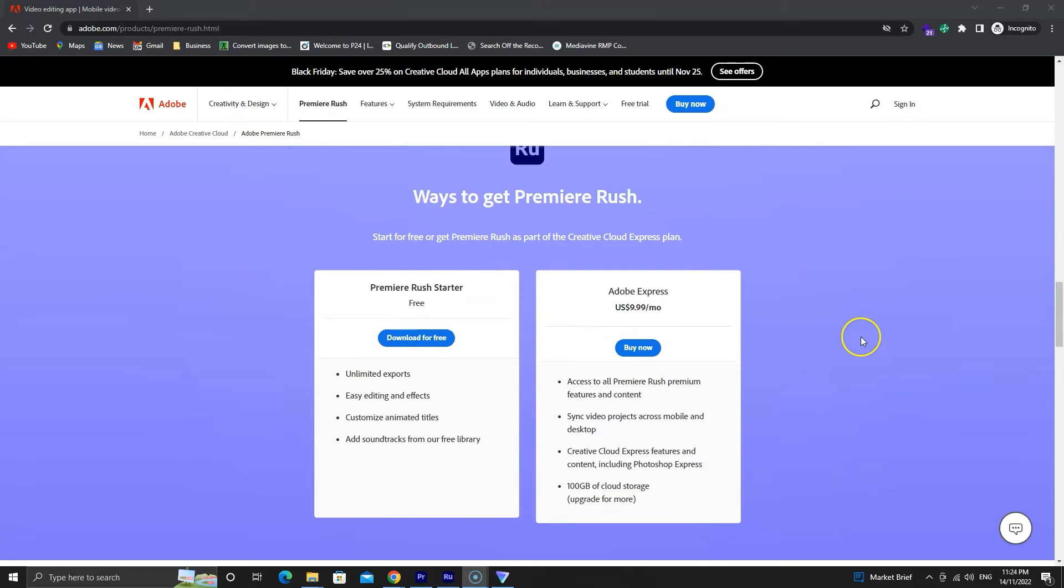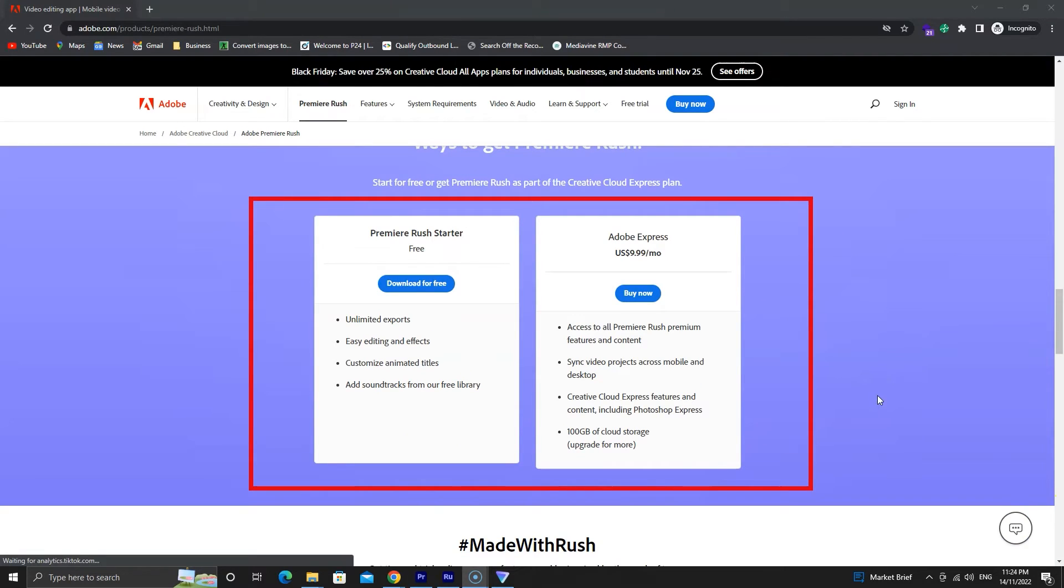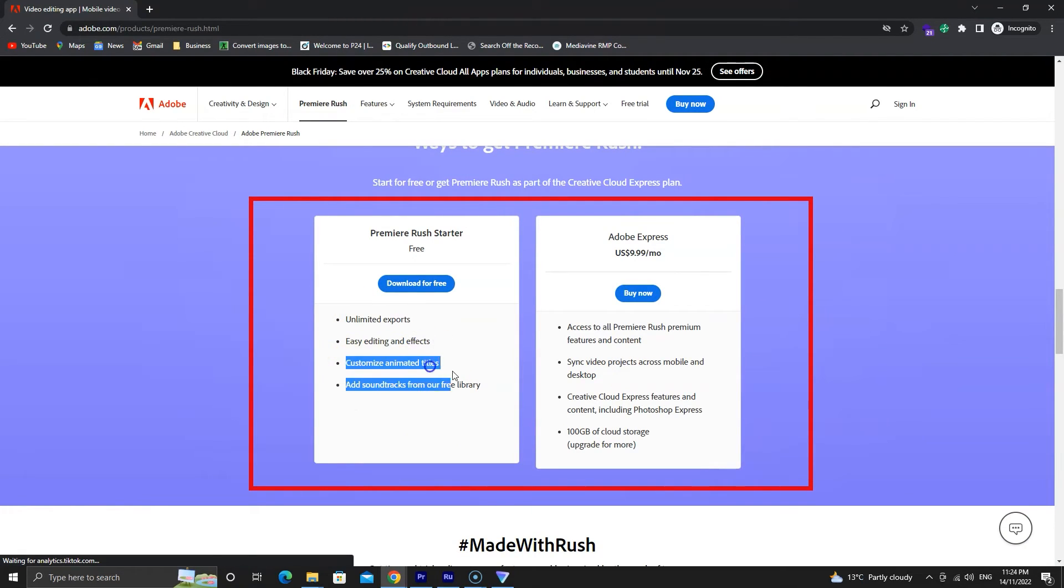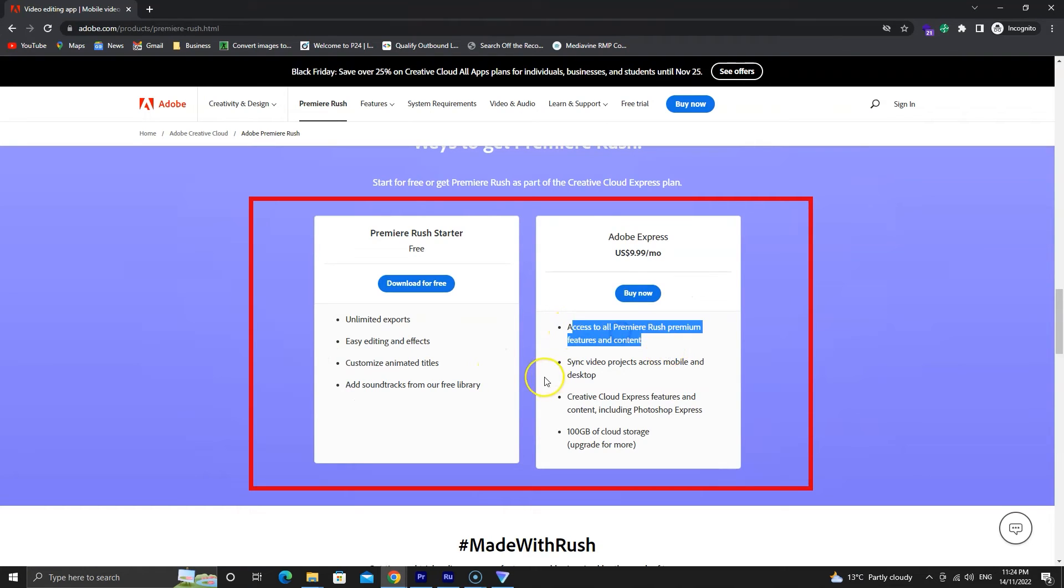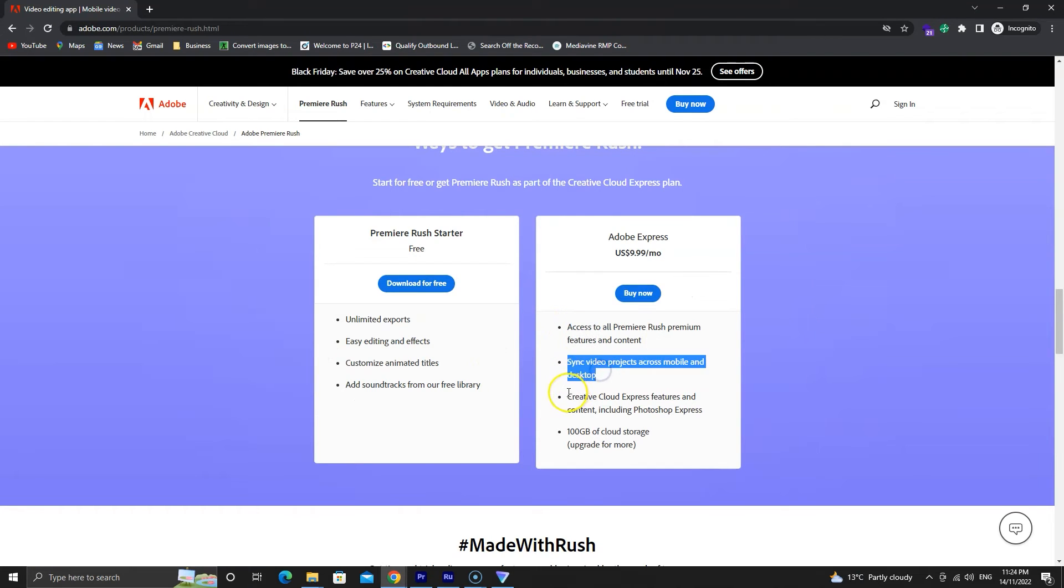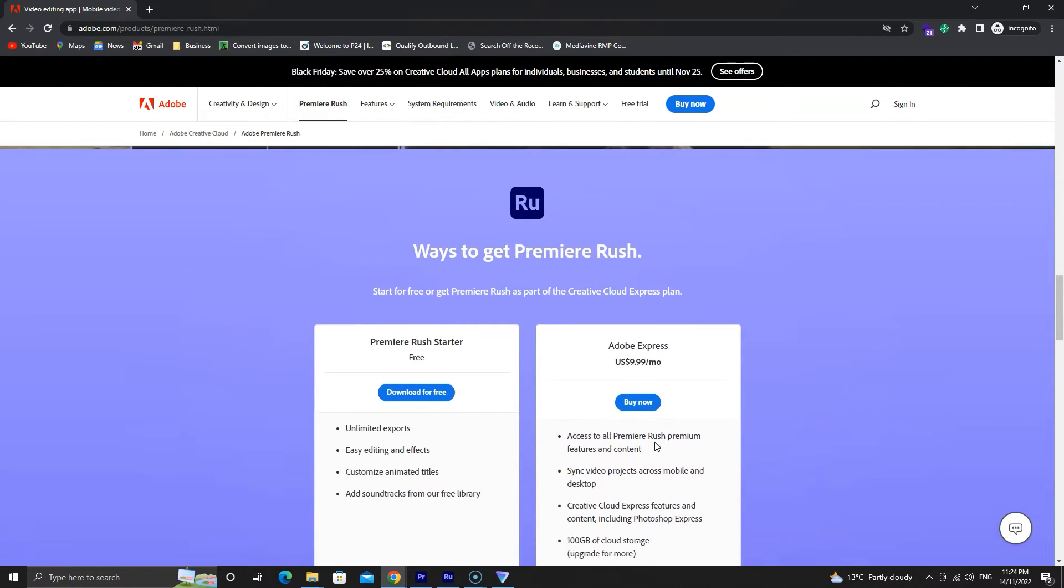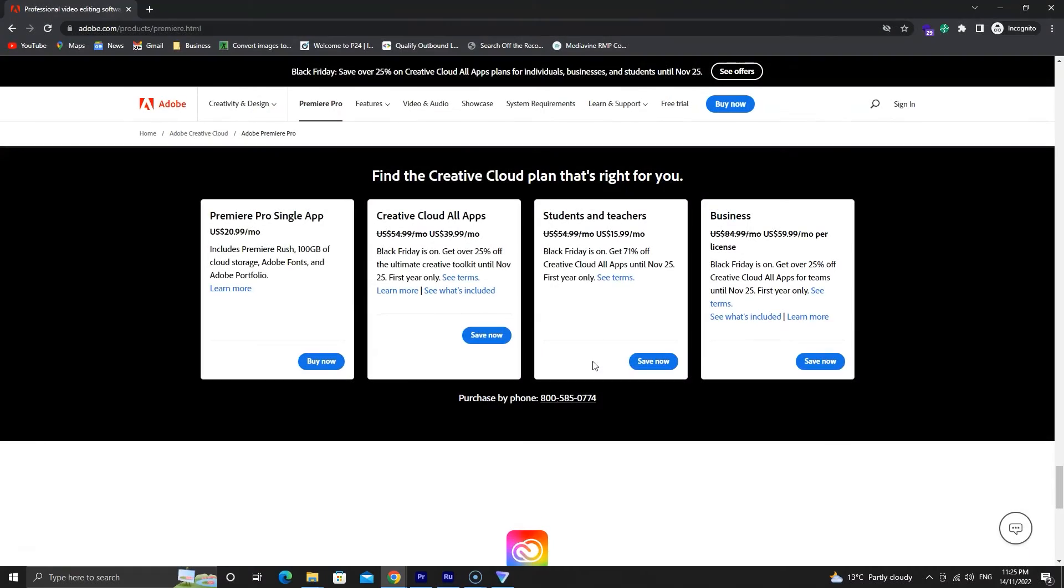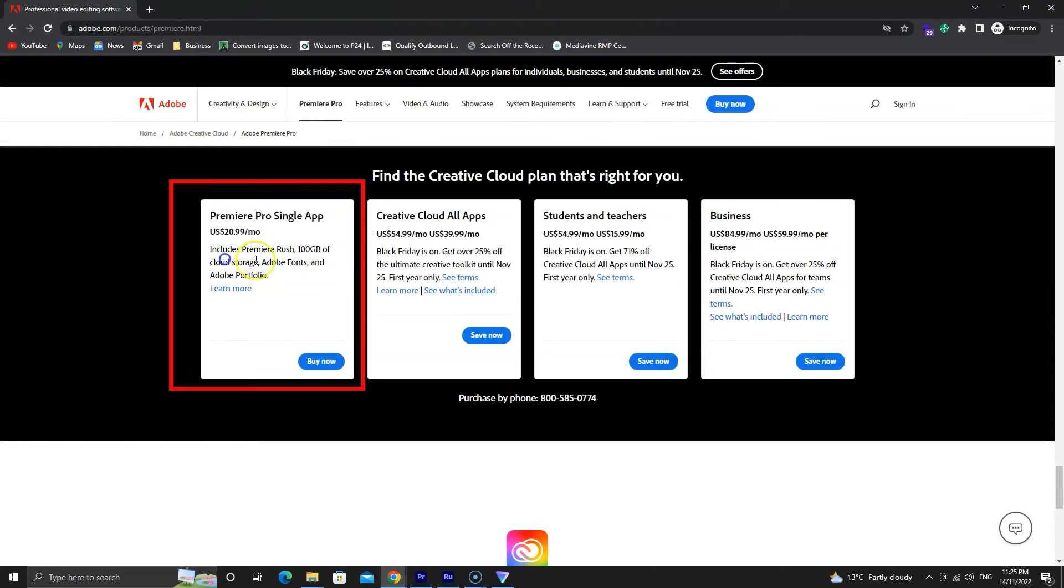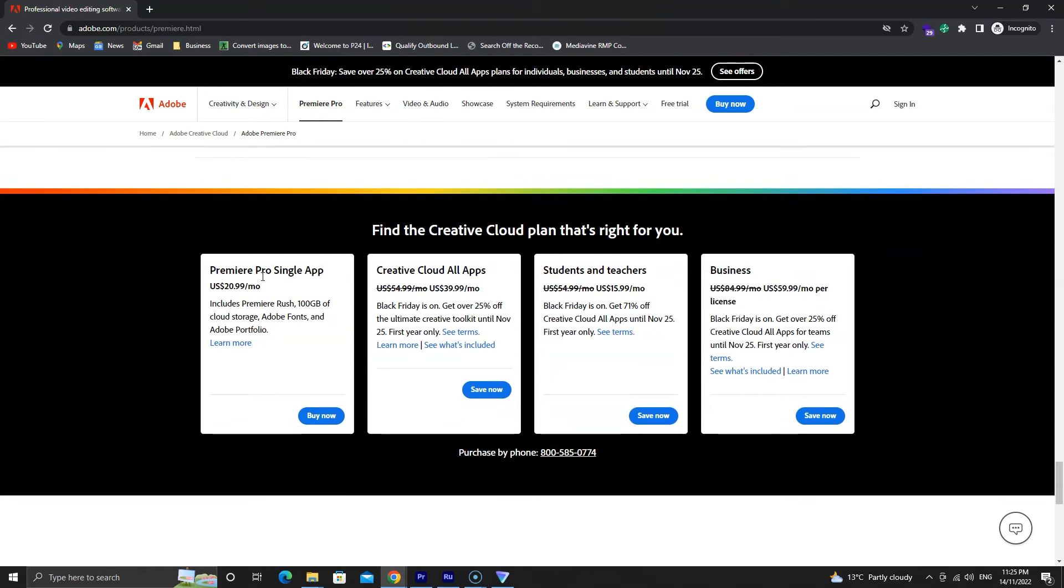Now, before we end this video, I want to talk about the cost involved in both. Rush is free for basic edits. The premium version has a few premium options and graphic titles. You also get 100GB of storage and Photoshop mobile premium for $10 per month. Premiere Pro on the other hand is not free. However, the best thing about Premiere Pro is that it brings the Rush premium version. So you can pay $21 per month and get Premiere Pro, Premiere Rush and 100GB of storage.